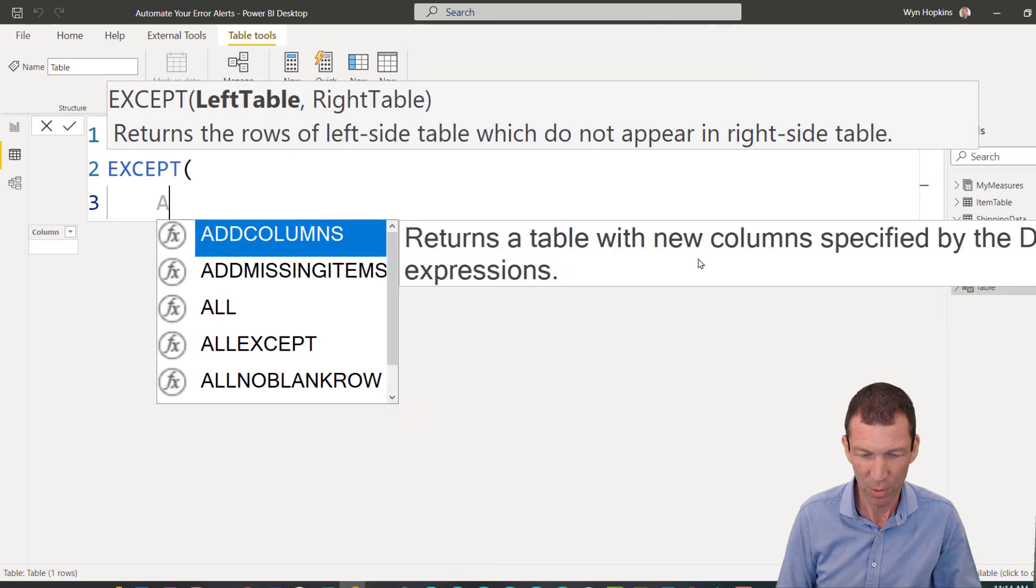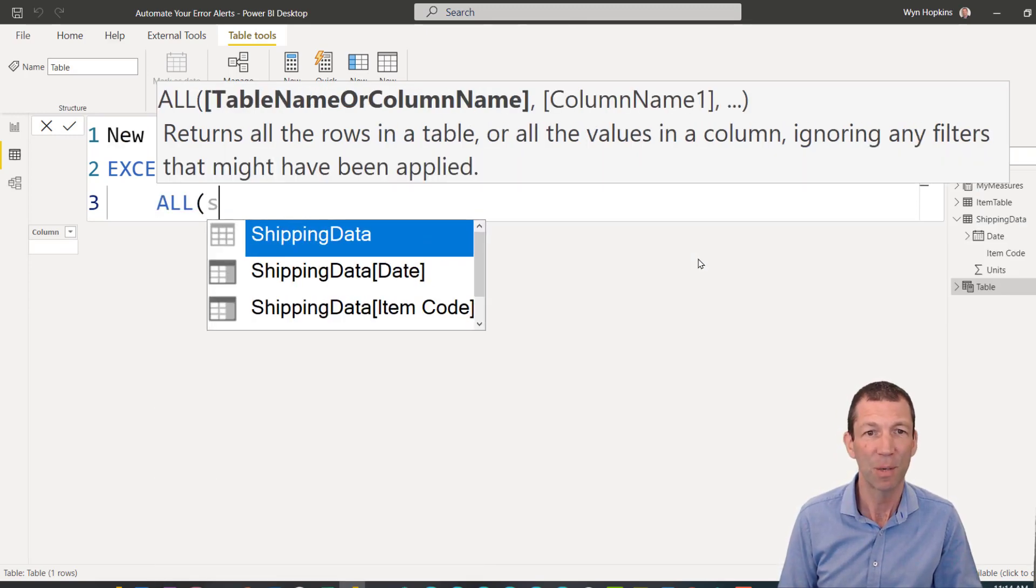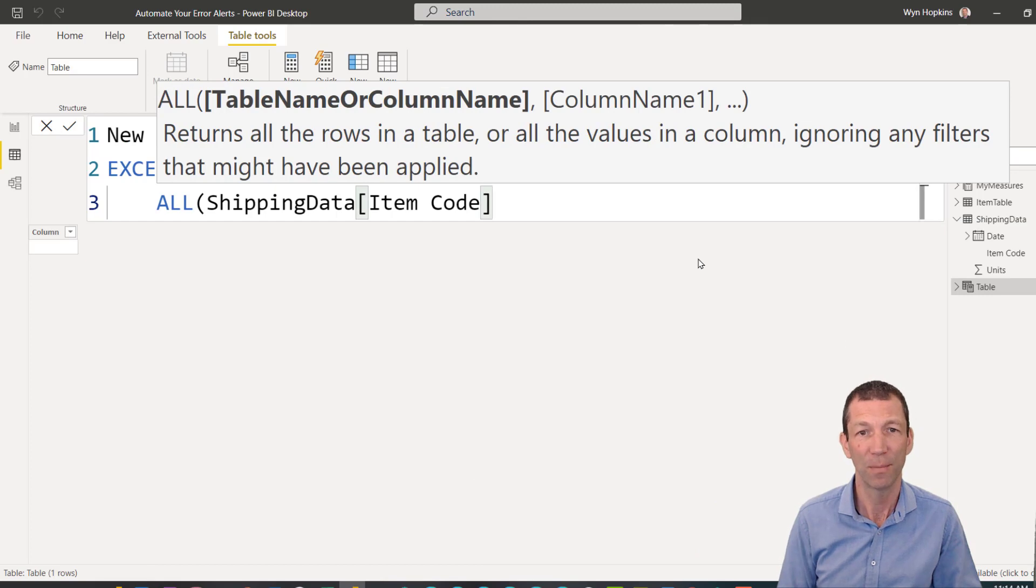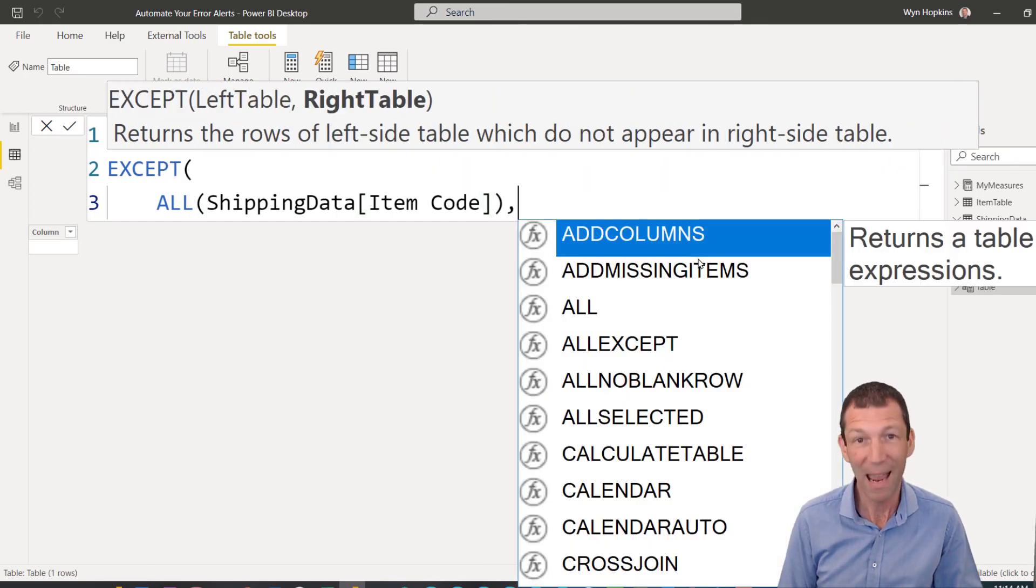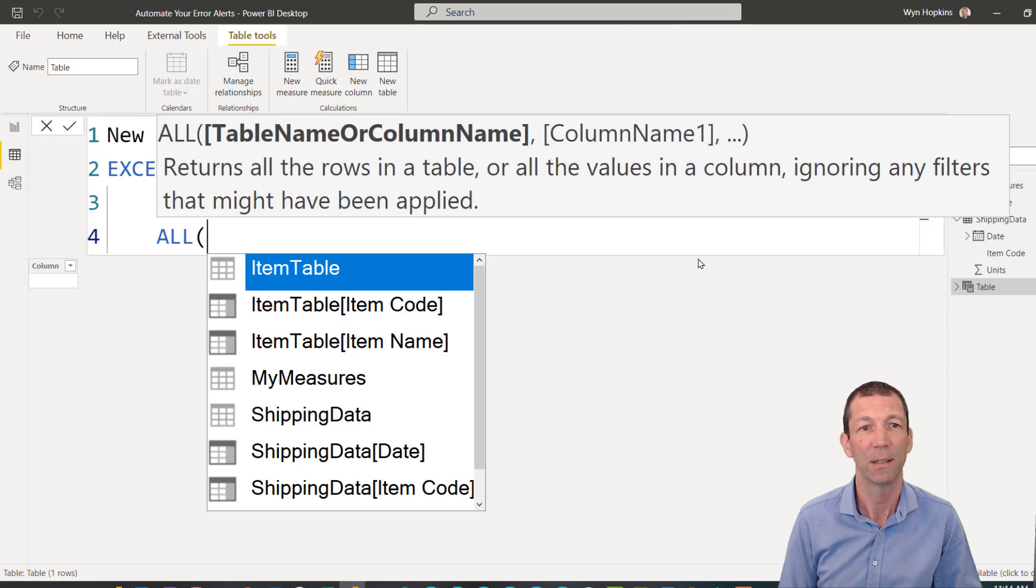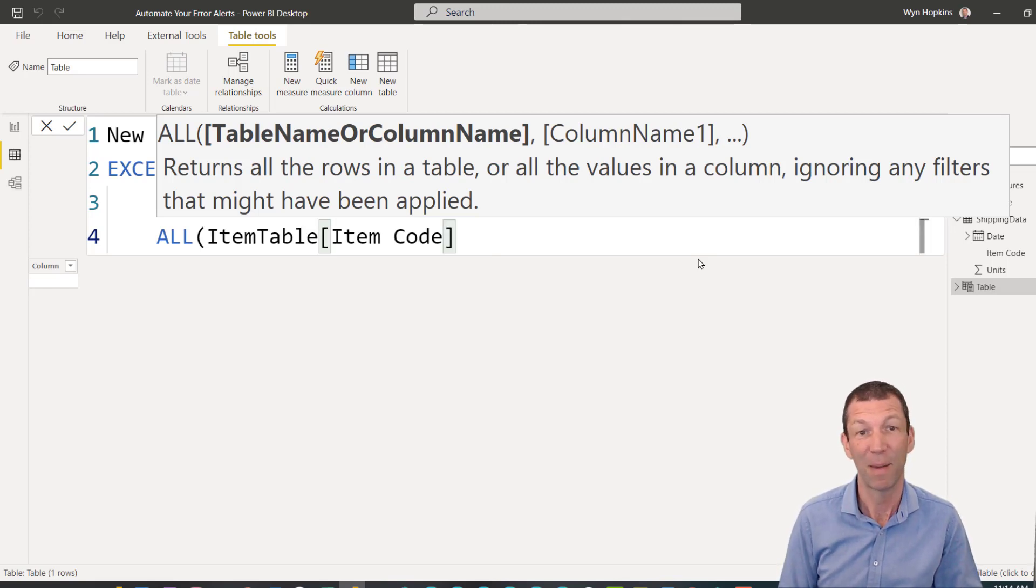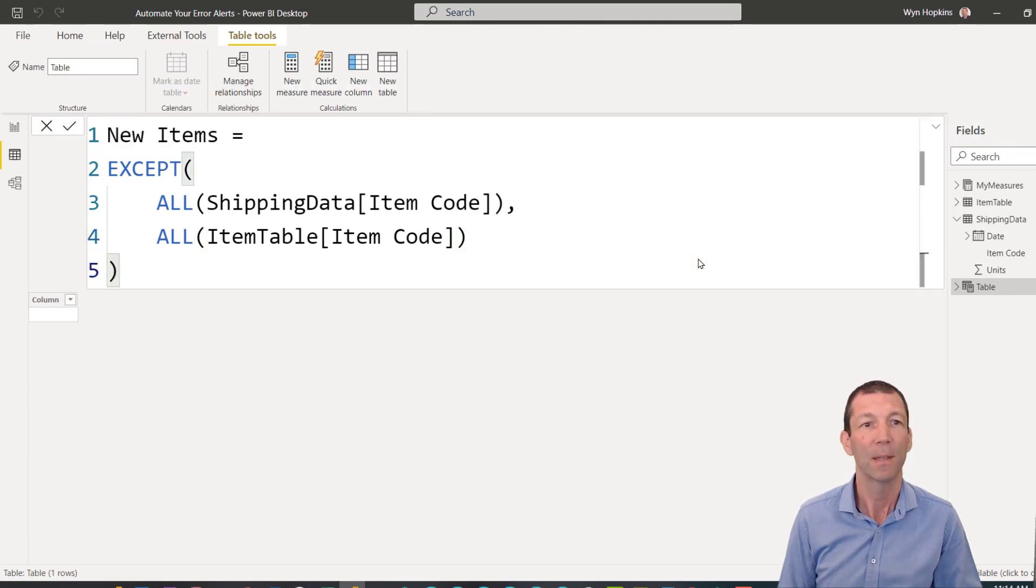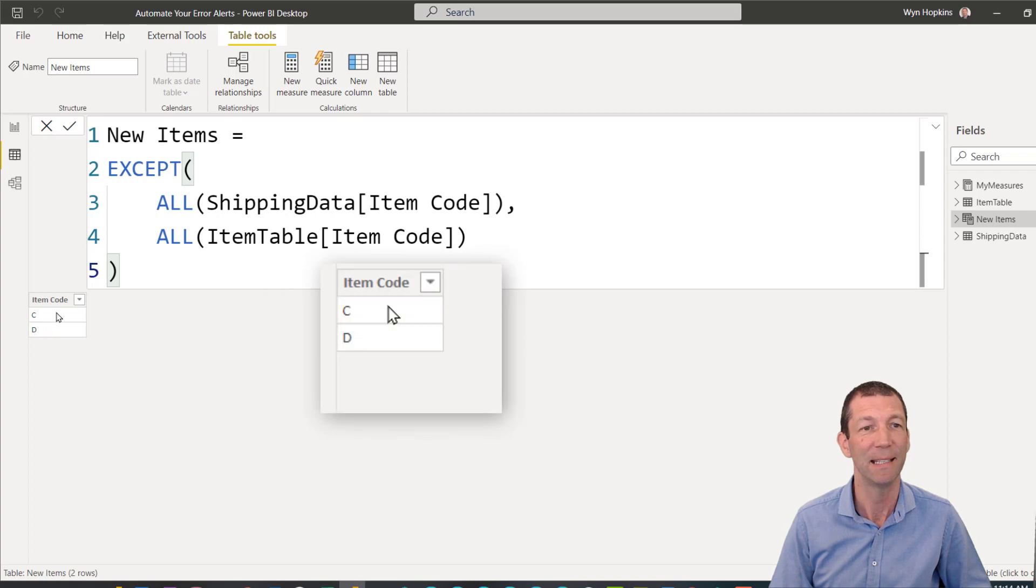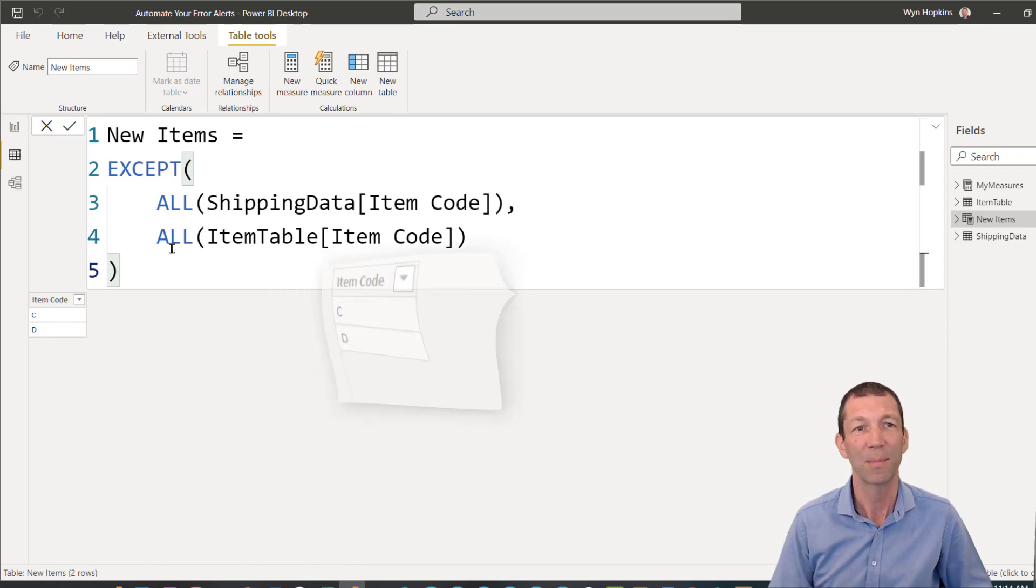I'm going to use the all function to get the shipping data item code, and I'm going to compare that using the all function to get the item table, my lookup table item code. And I press enter. And here we go, we can see items C and D of the new items. So that's the concept.